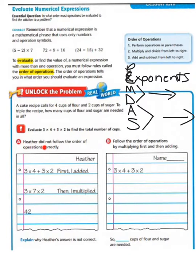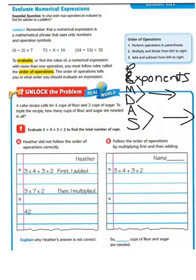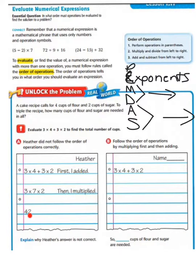Heather did not follow the order of operations correctly. She has 3 times 4 plus 3 times 2. First, she added 4 plus 3, so it became 3 times 7 times 2. Then she multiplied to get 42.